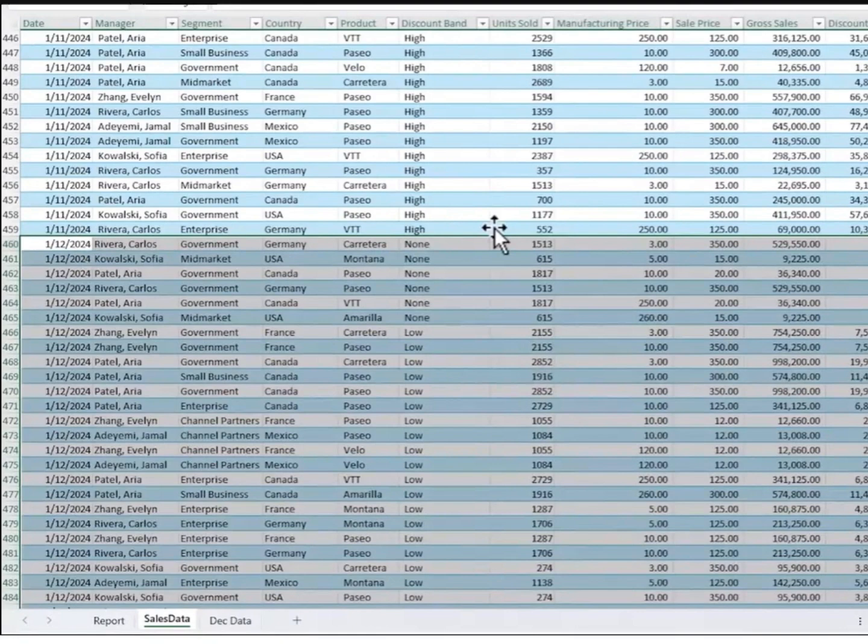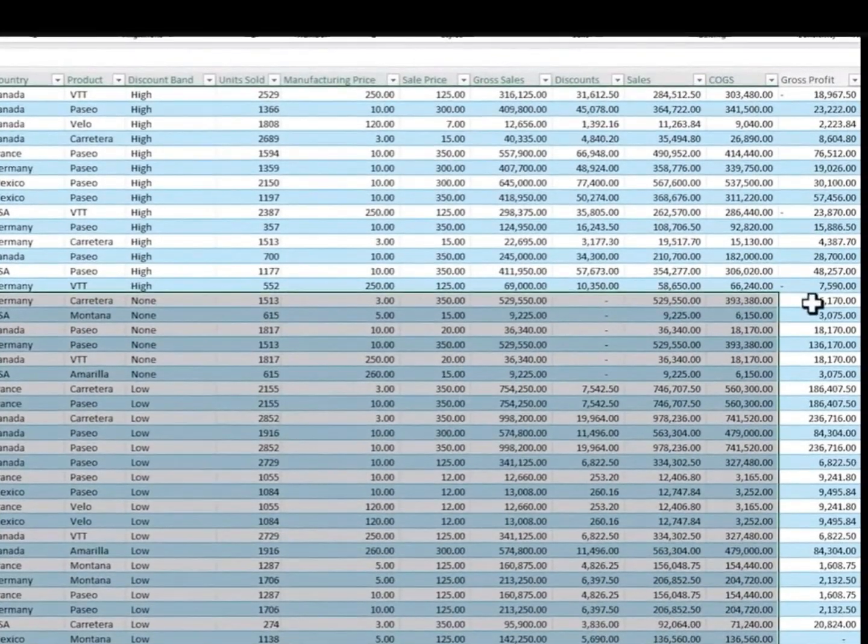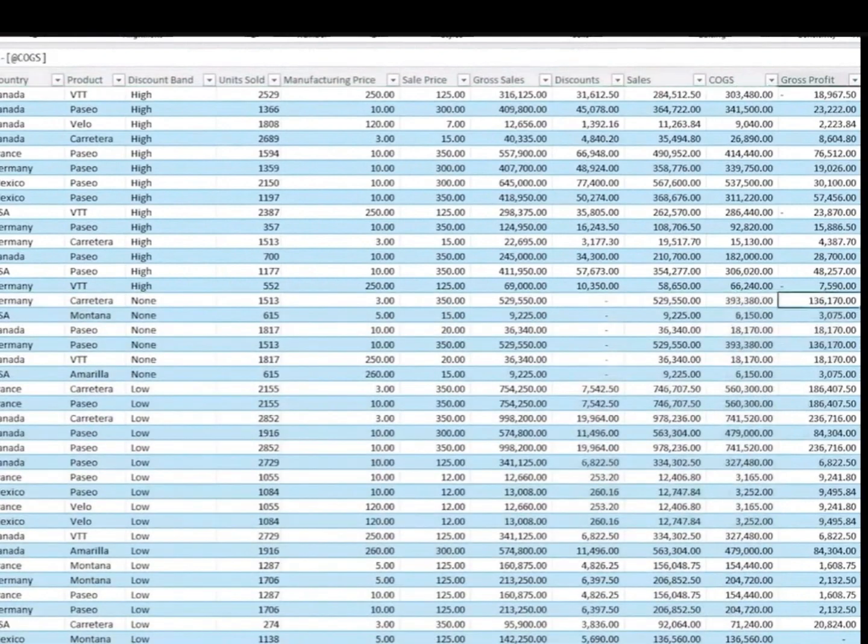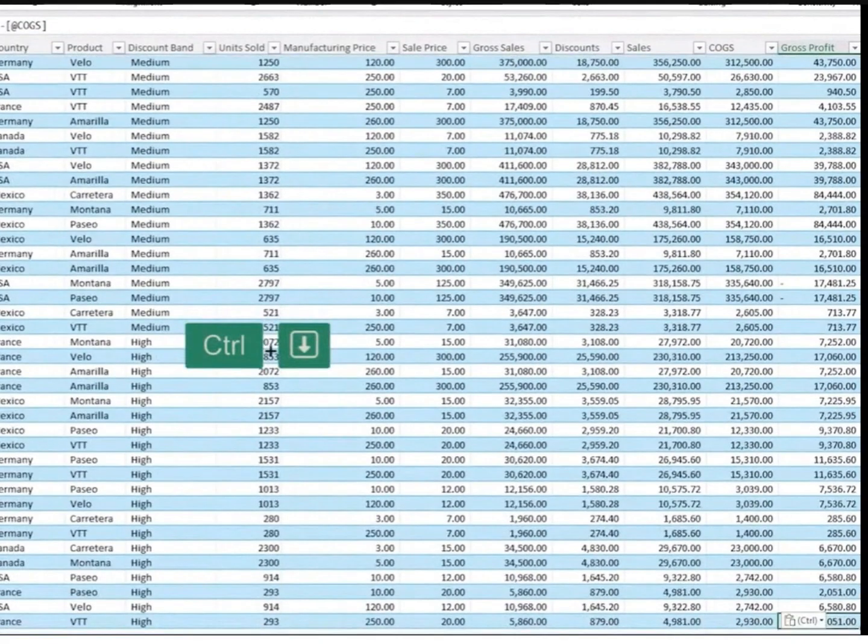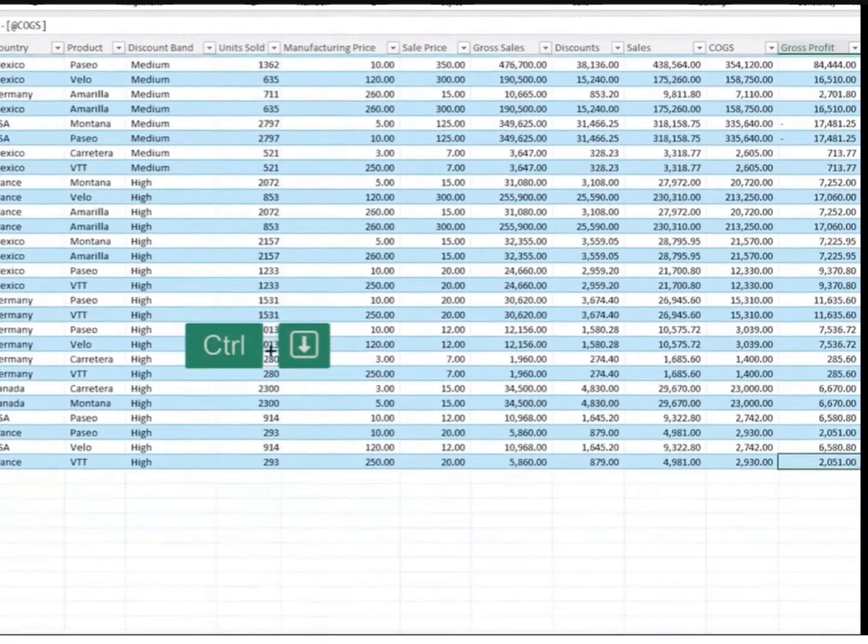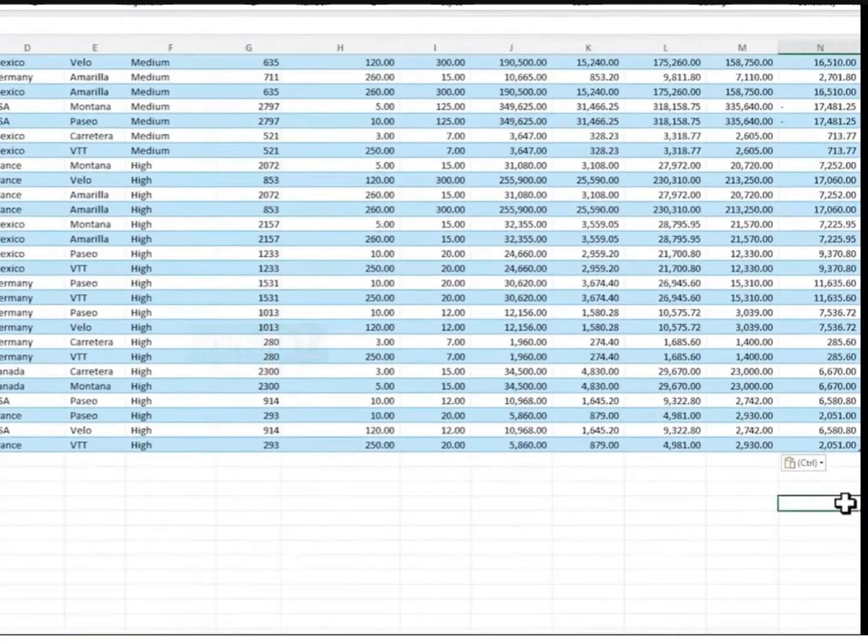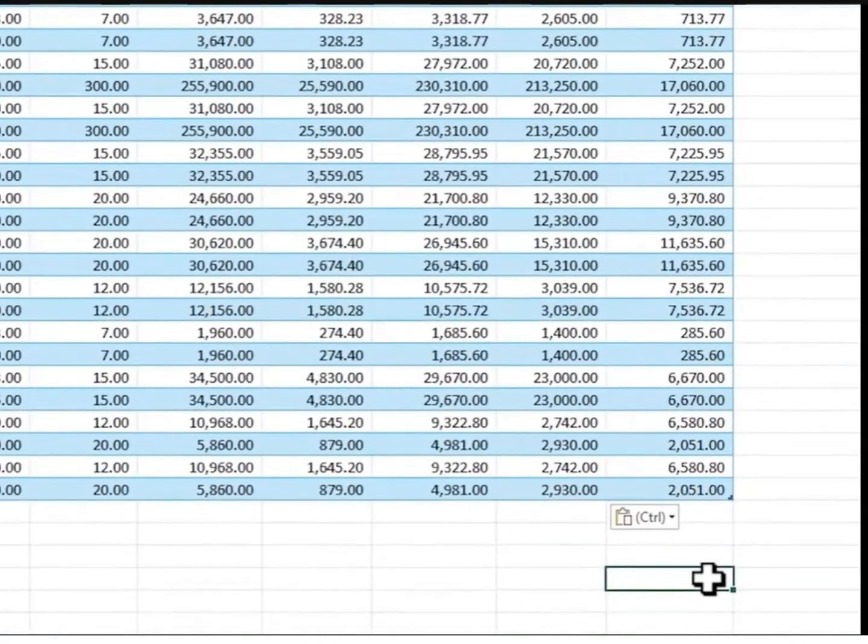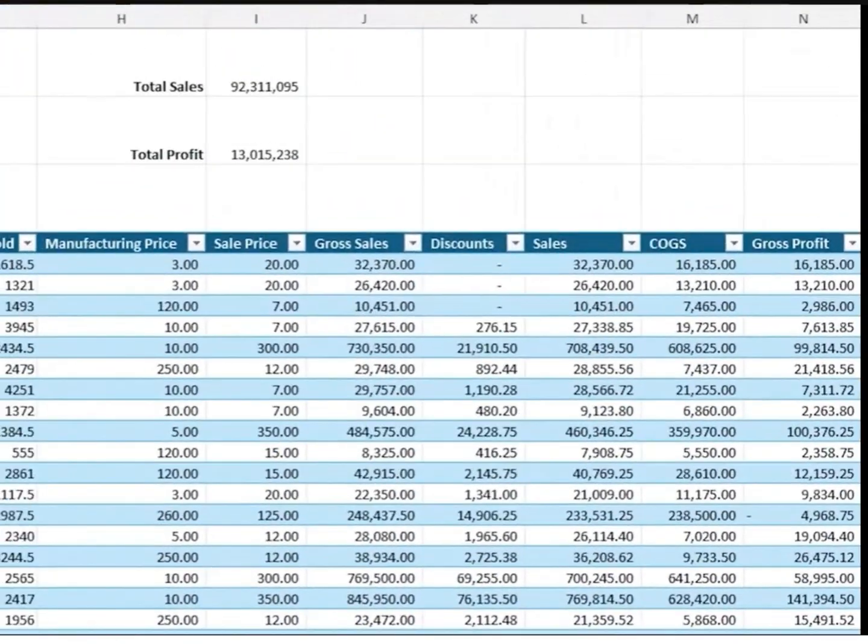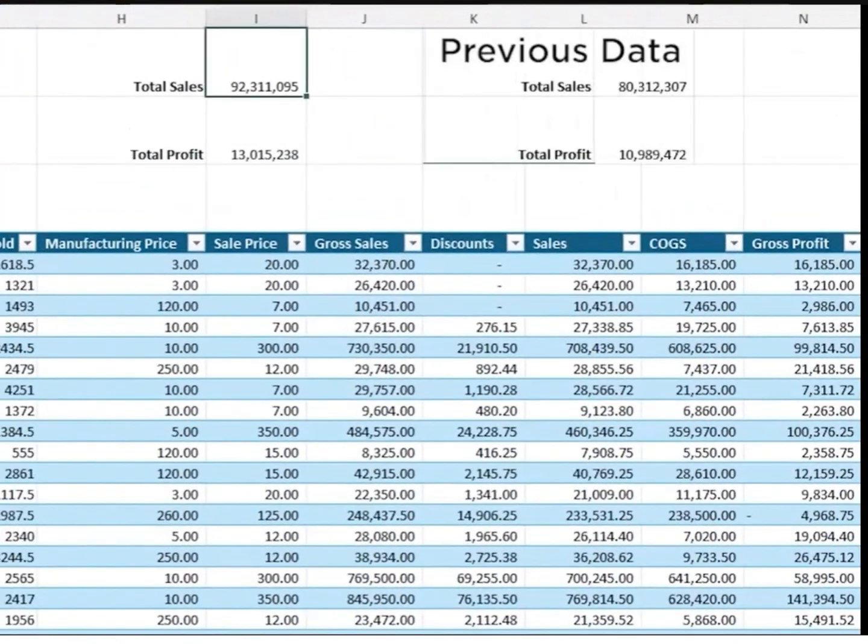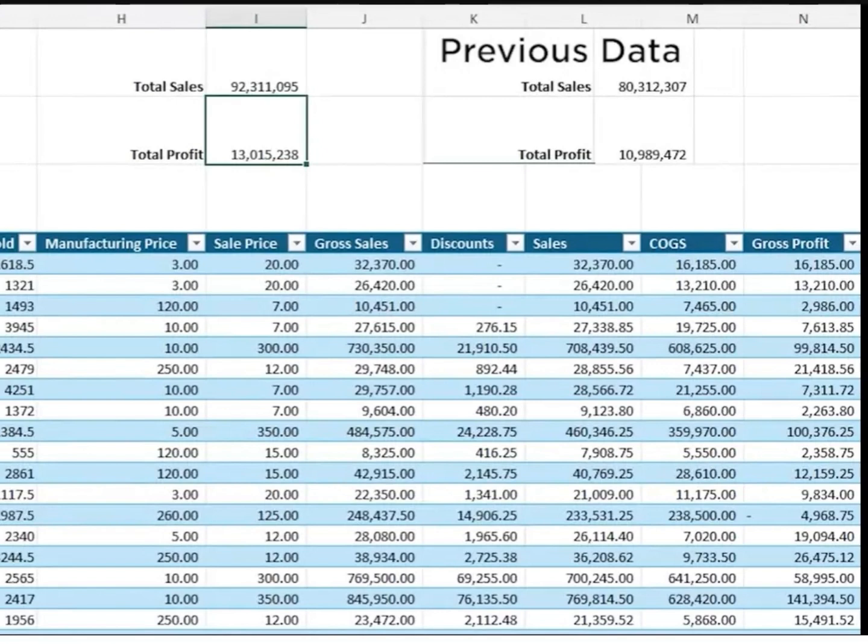Select the first blank row under the table and Ctrl+V to paste. As I do, notice the banded row table formatting has been copied down and the gross profit formula has also automatically been copied down. If I Ctrl+down arrow to go to the end, you can see the very last cell in the table has the resizing handle in the bottom right corner, showing me that this data is now included in my table range. And if we go back to the top, you can see my total sales and total profit figures have automatically included December's data. I haven't had to update them.